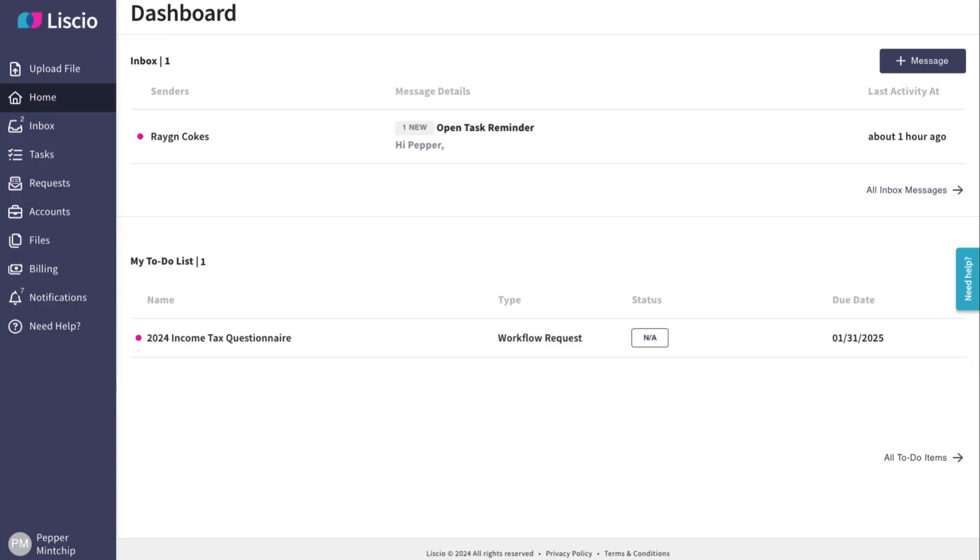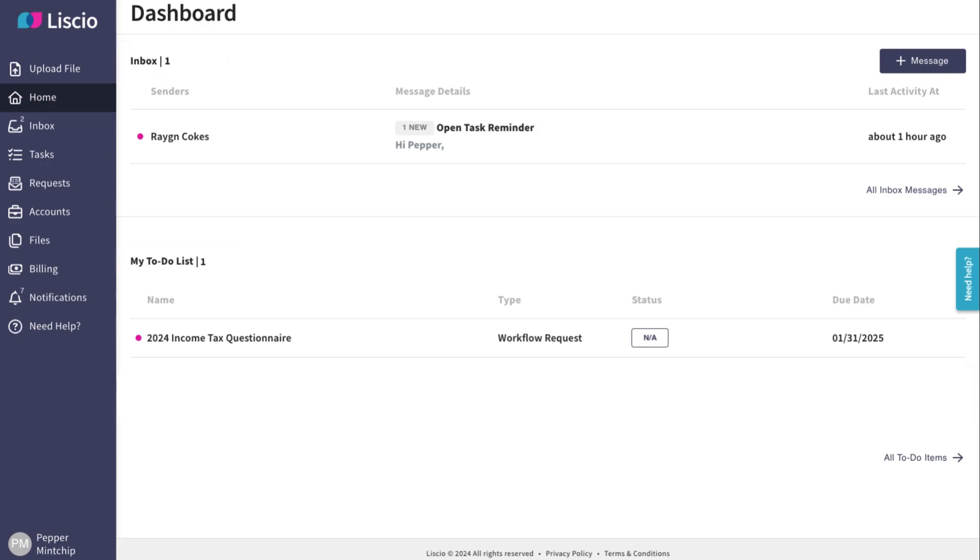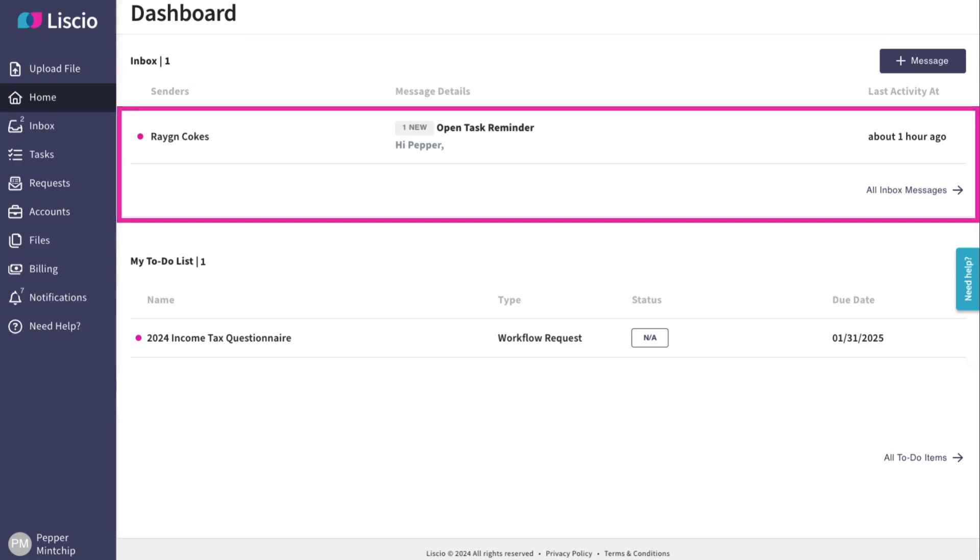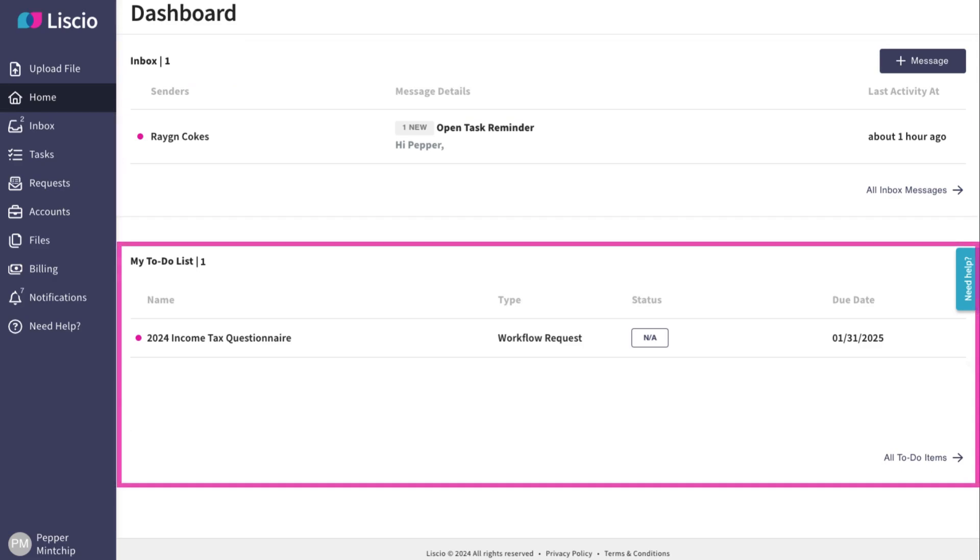Once logged in, you'll arrive on your dashboard. Here, you'll find your inbox and to-do list front and center. Your inbox will show all your messages from your firm, and the to-do list will show you every outstanding action item.